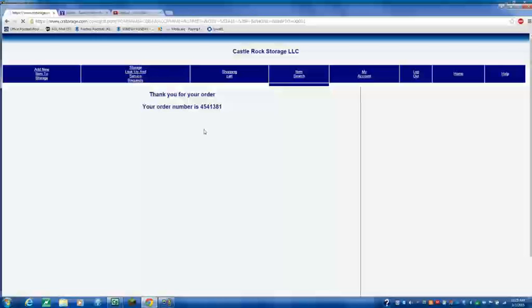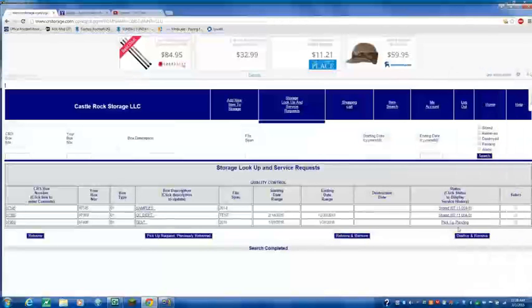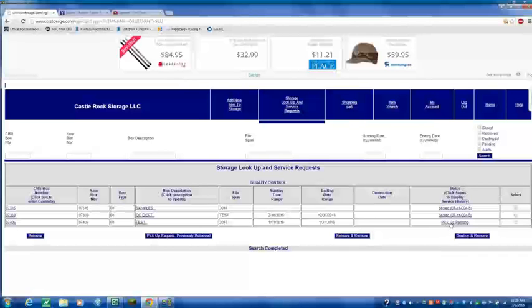You know what I'd like to show you is how to retrieve a box. Let's go back into the lookup. And what I'd like you to notice is this one is pending pickup, but these are already stored.